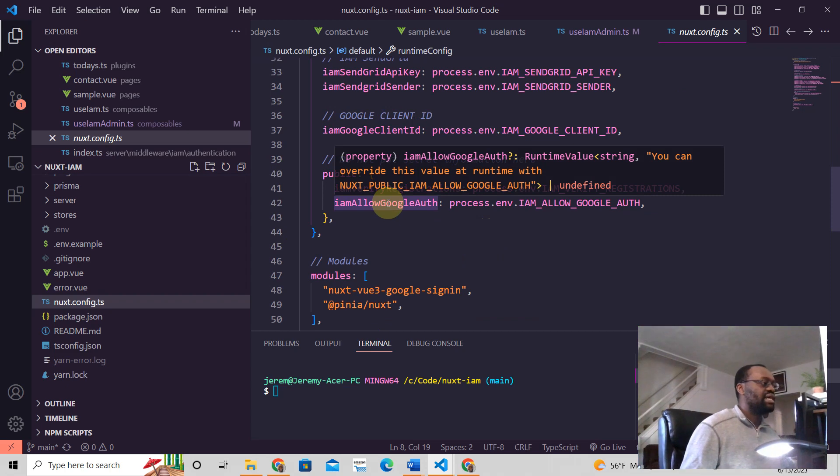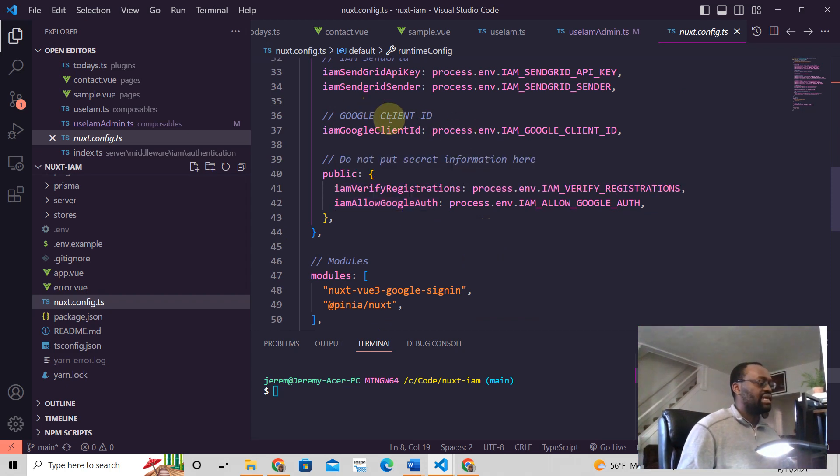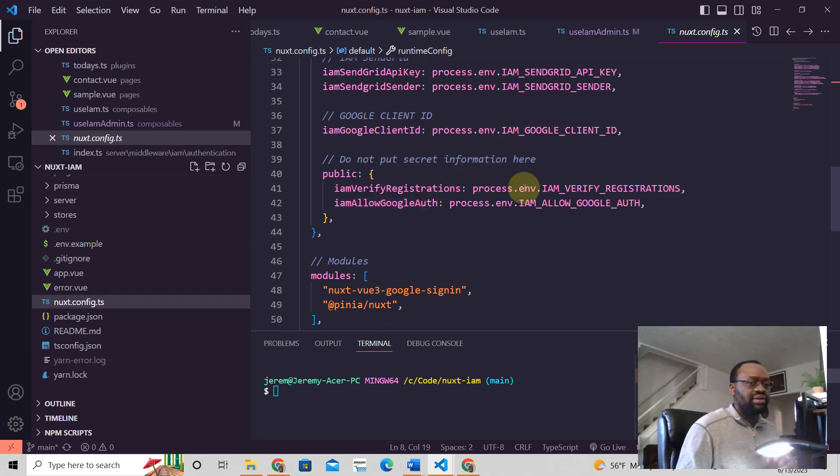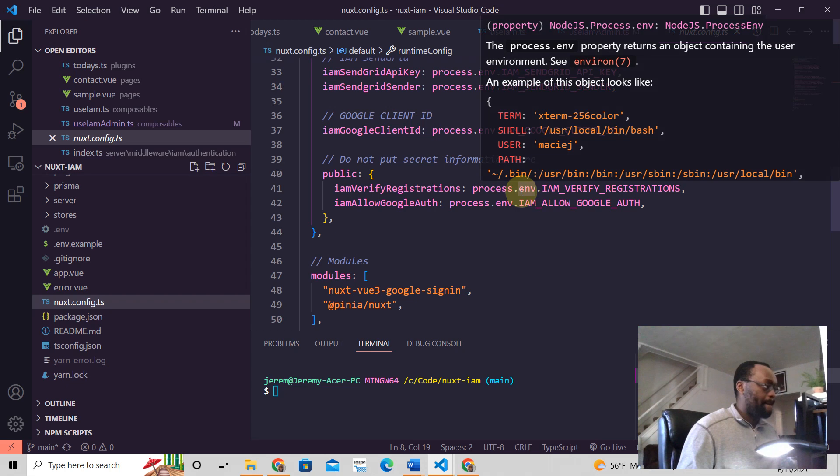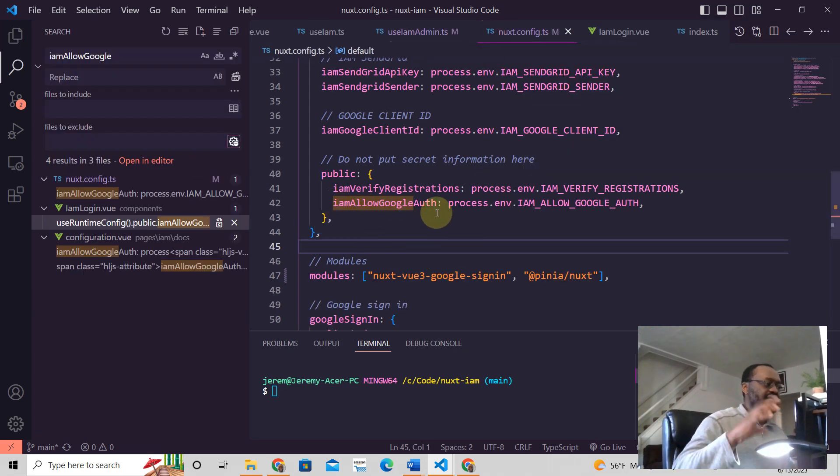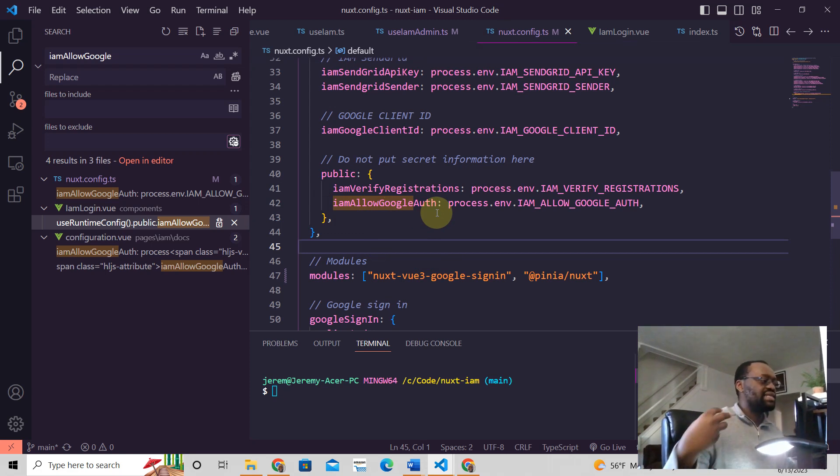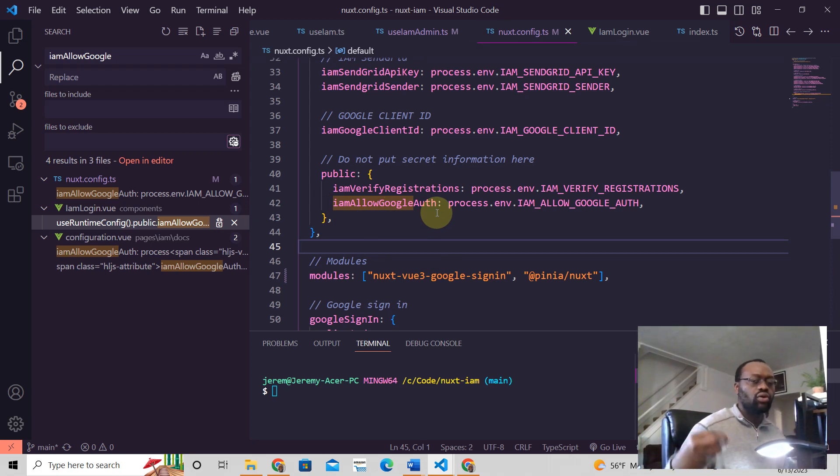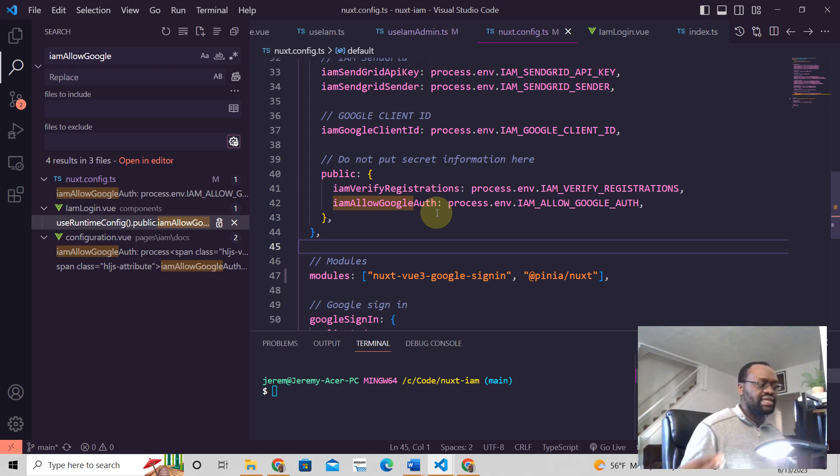So then how do you read this into your Nuxt application? And I'm going to show you that. So for example, this I am allow Google auth in this application. It says, if we should allow Google authentication in the application.